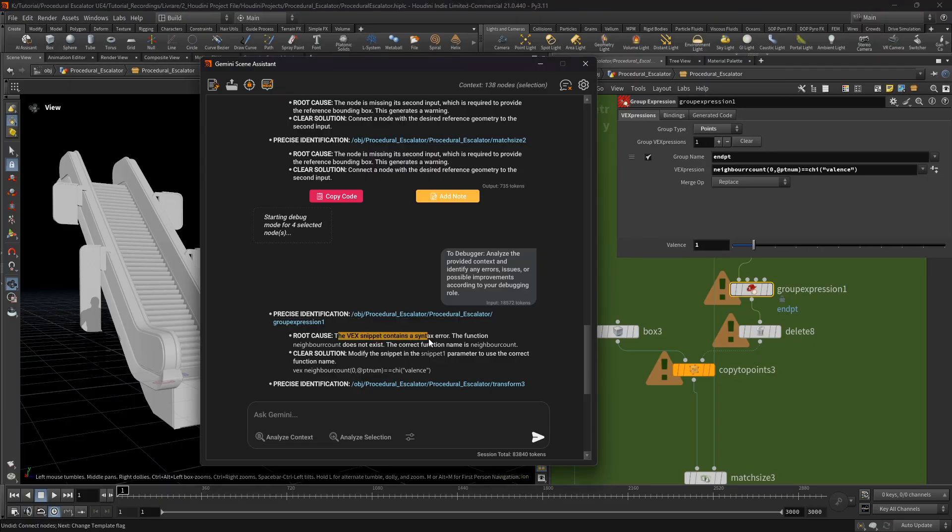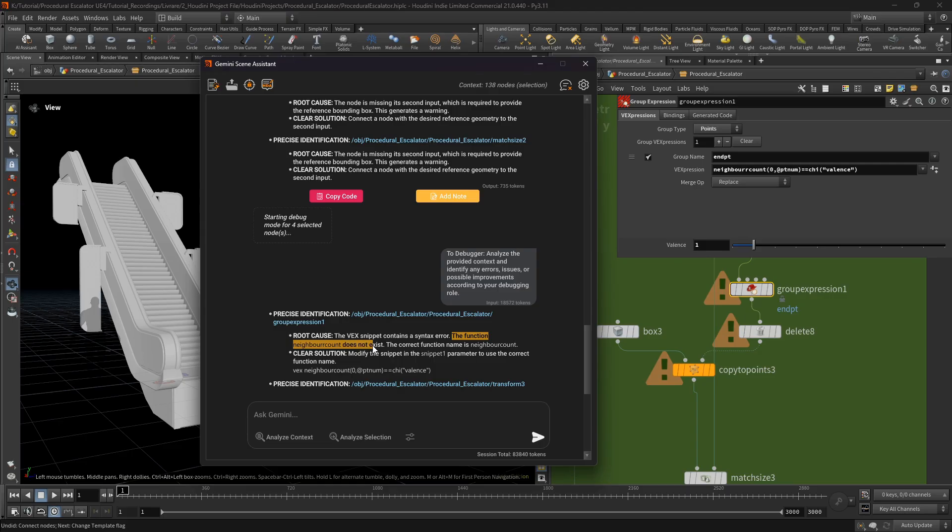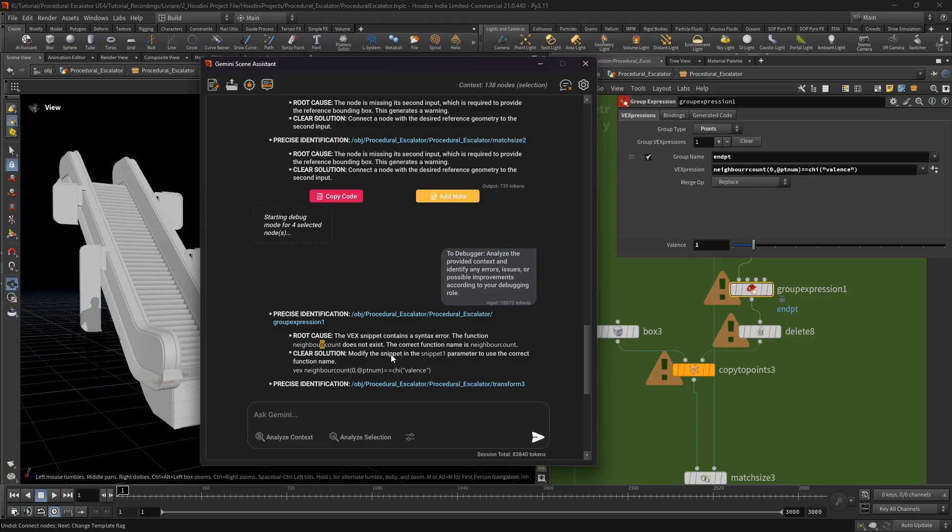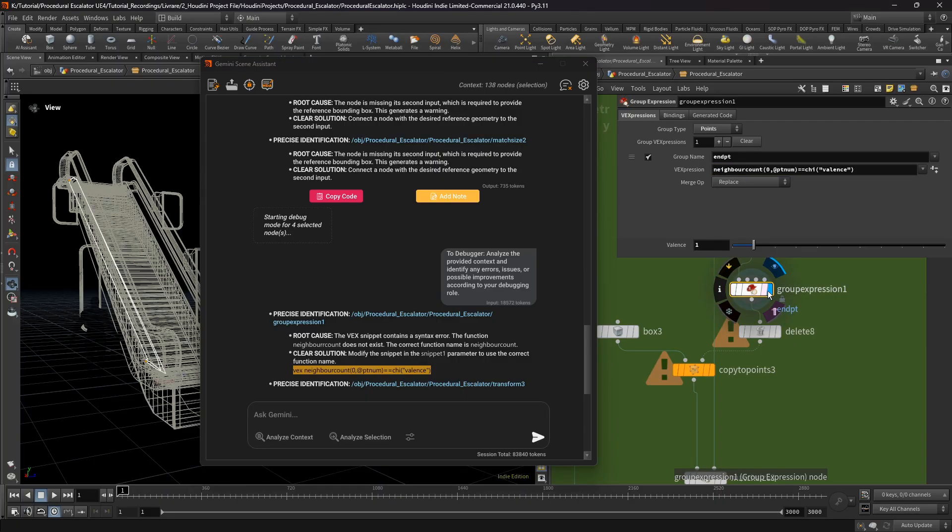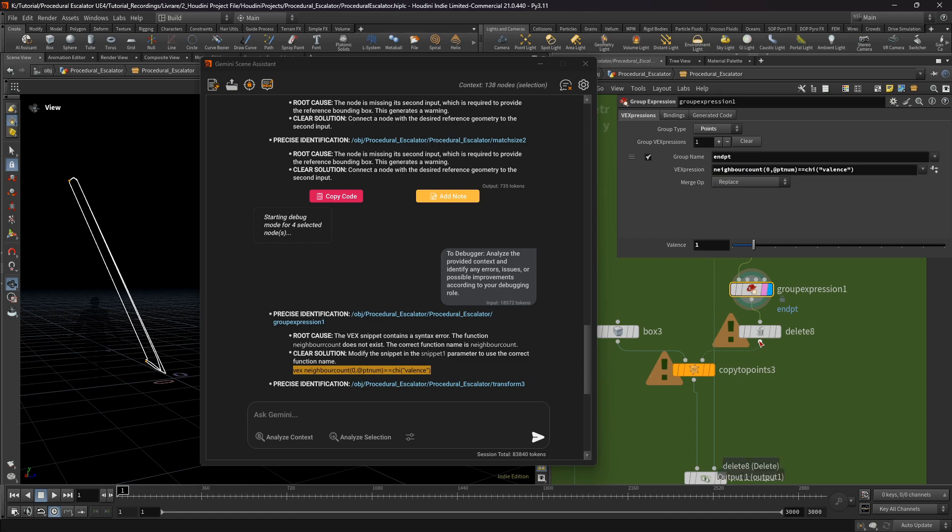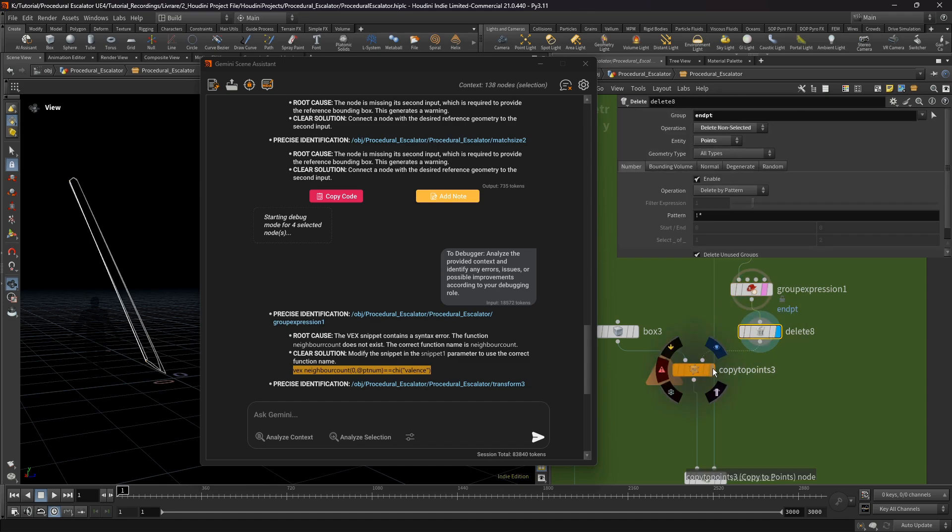And here we see that we need to change the correct function name. So let's copy in that function and I'll paste here. So we see the problem was solved.